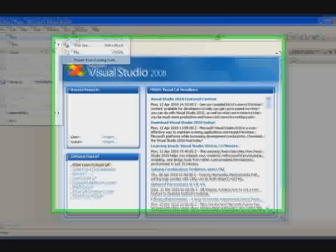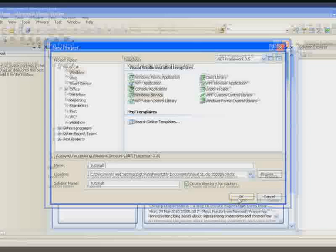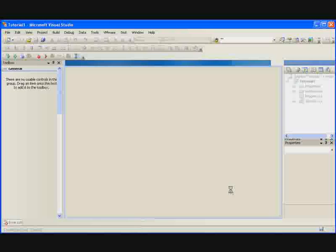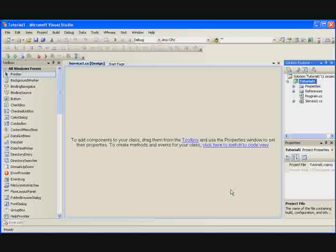You can name this anything you want under the sun, but for the scope of the tutorial I'm going to call it Tutorial 1. Once you've got a name, click OK, let it do its thing and load up. Once you've got to this screen, you're good.